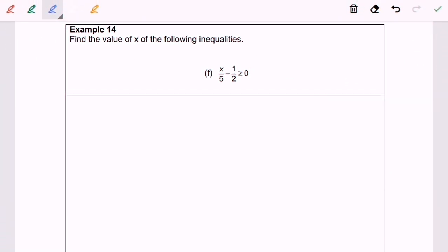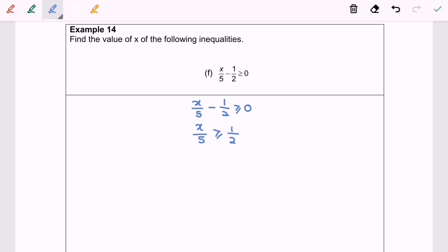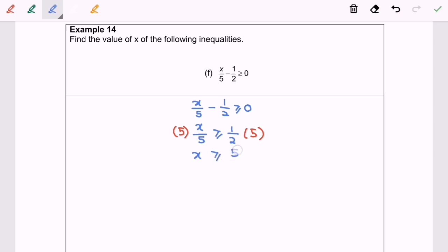Now I'm going to discuss 14f: x/5 - 1/2 ≥ 0. Step 1: rearrange so that x/5 ≥ 1/2. Next I'm going to multiply both sides by 5, giving x ≥ 5/2. Please take note: we do not need to reverse the sign because we only multiplied by a positive value.